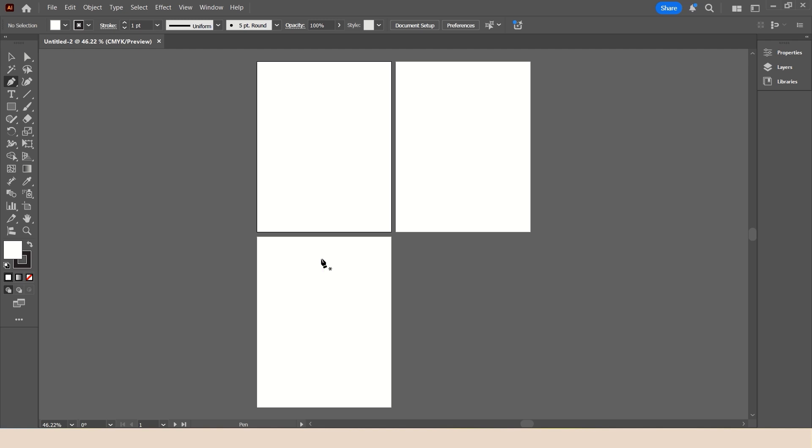Think of multiple versions of a background for your Teams meetings or your Zoom meetings. Instead of having multiple individual files, you'd have one file with multiple artboards all the same size, with different images on each artboard.